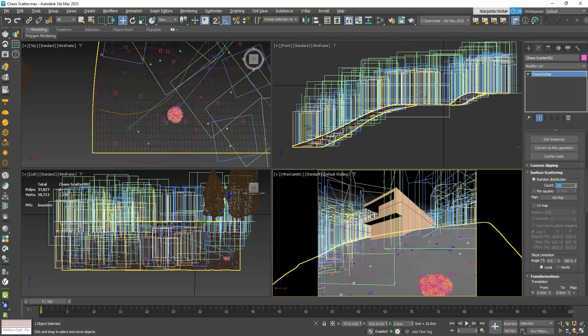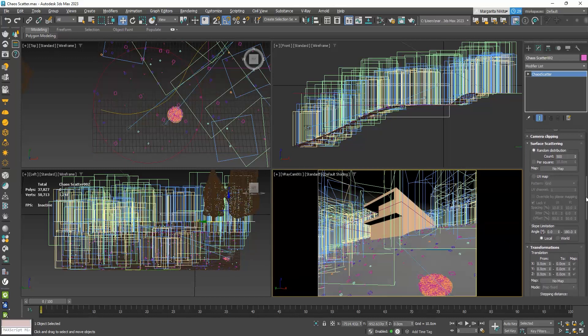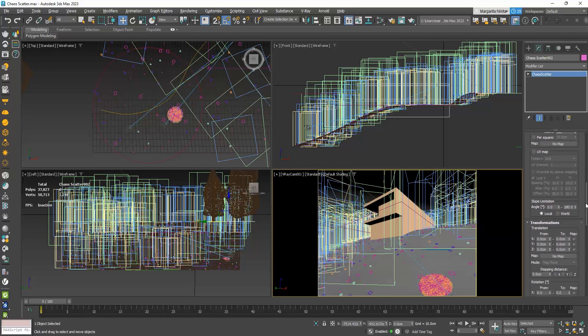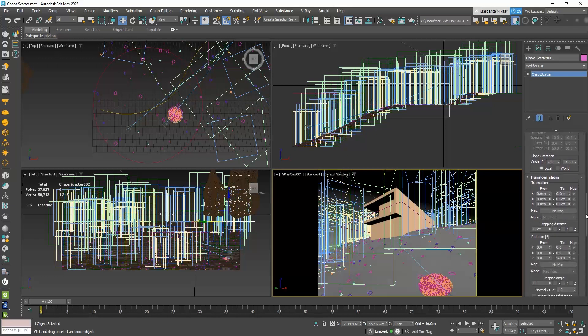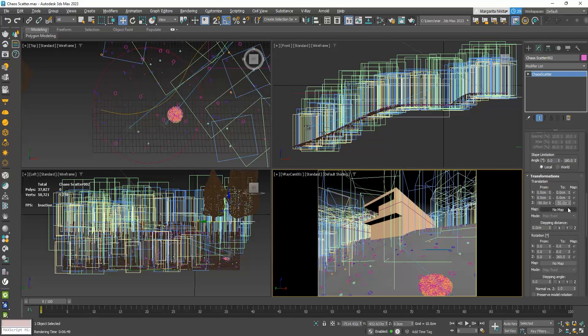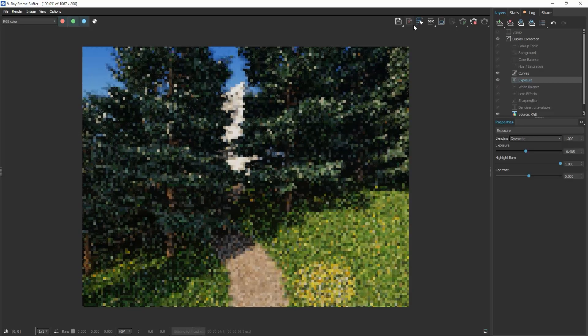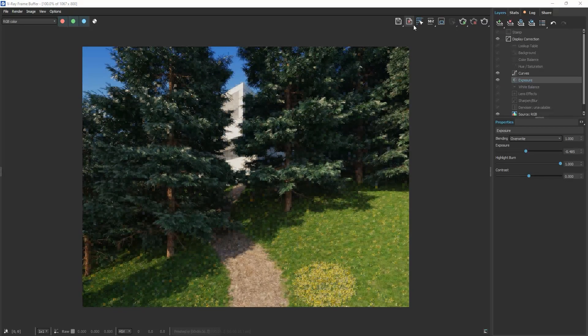I can see the bottom part of the proxy preview, and so I understand that some of my trees are floating. To avoid that, I will go to the transformation rollout, to the translation, and set Z to maybe minus 150 centimeters. Now, the trees will start lower.